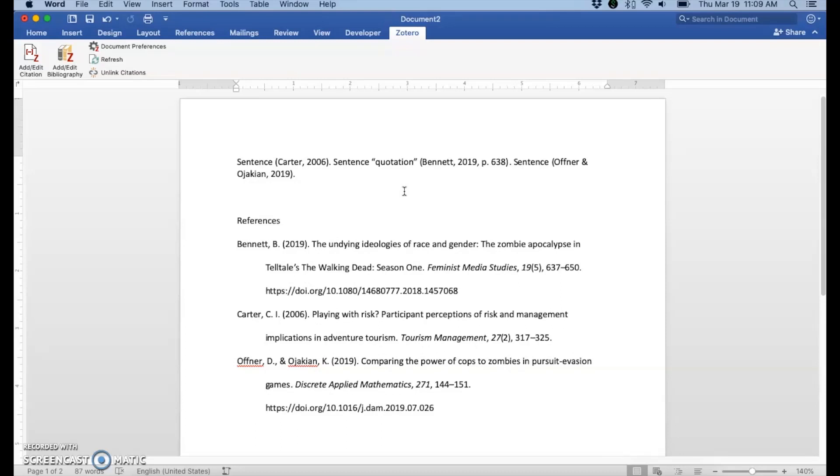And again, if you ever have trouble with that, you're welcome to contact me. Those are the basics for troubleshooting the Word plugin. If you have additional problems or need any help, again, that's what I'm here for. Please contact me.